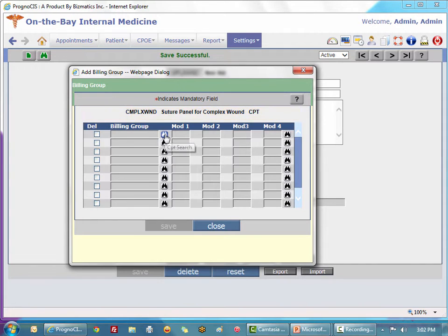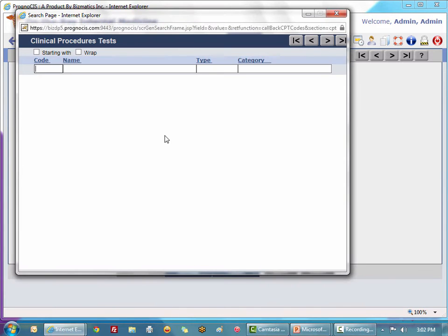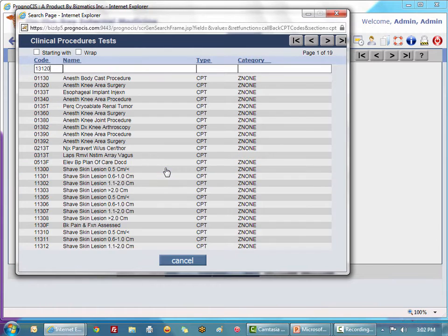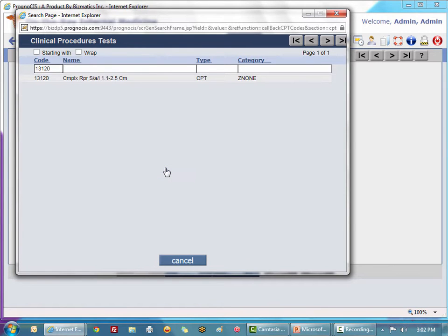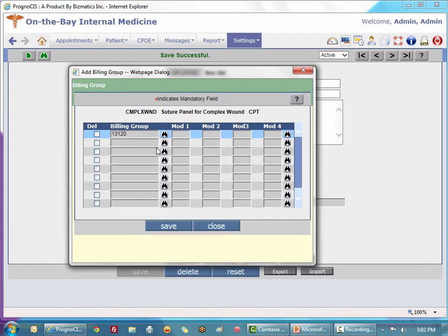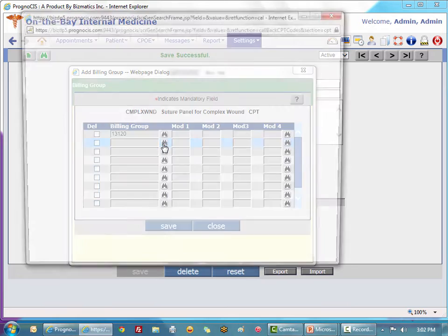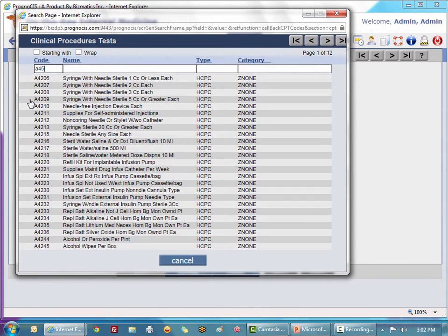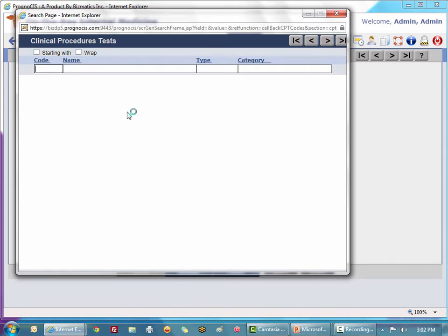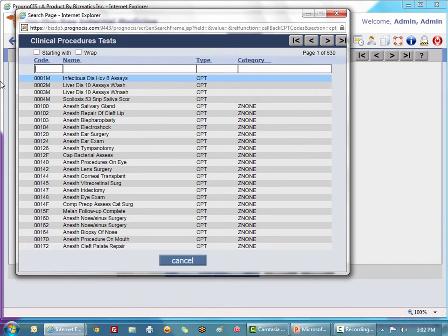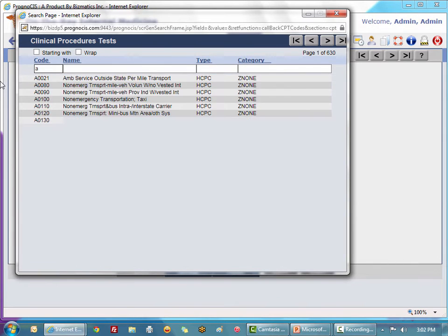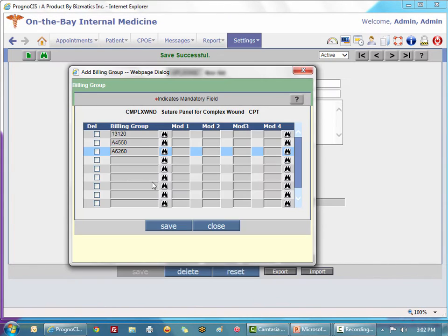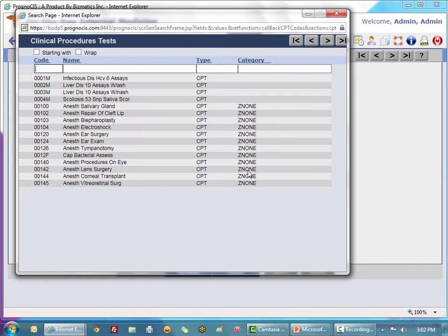I'm going to select six individual codes. I'm going into my billing group search which brings up the CPT HCPCS master combined. Since this is a complex wound repair, I'm going to click my complex wound repair CPT code. Then we're going to bring in our surgical tray, our wound cleanser, and again we're just creating this for the ease of data entry.